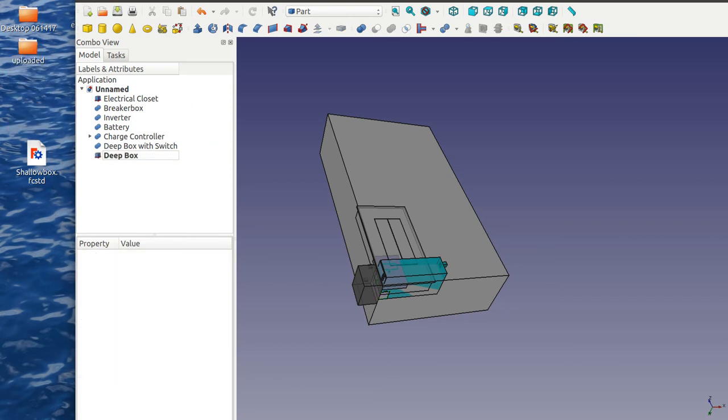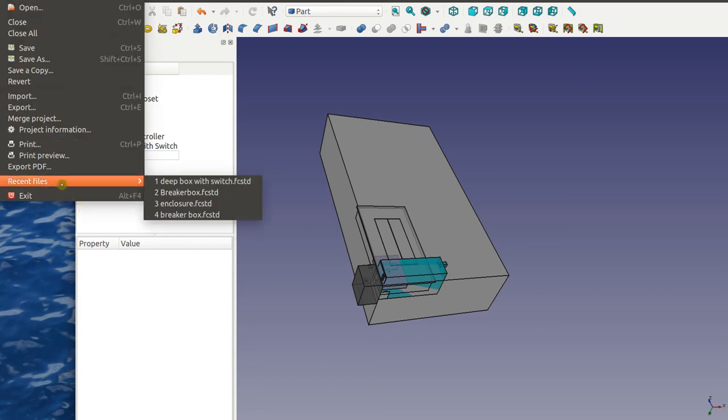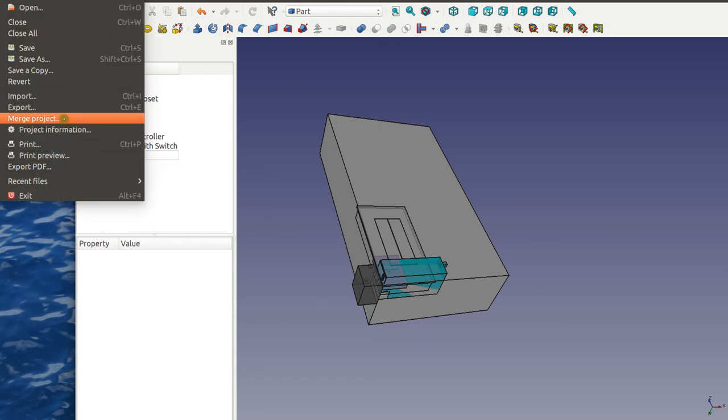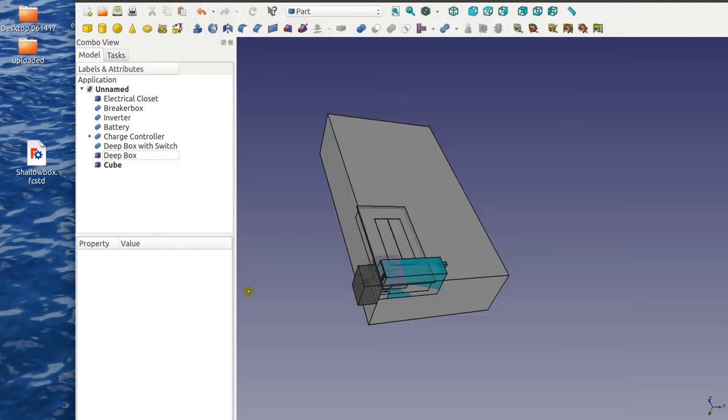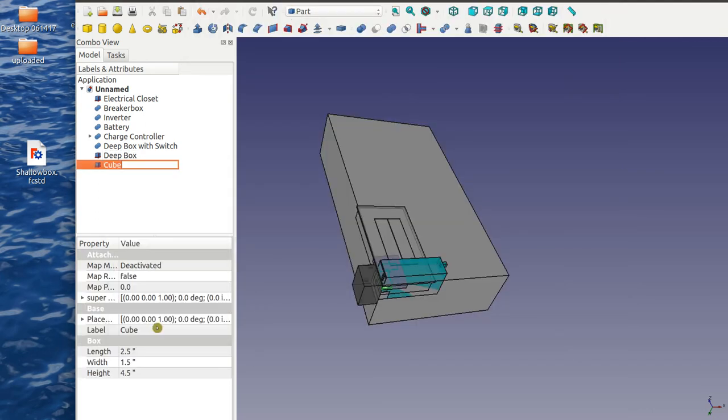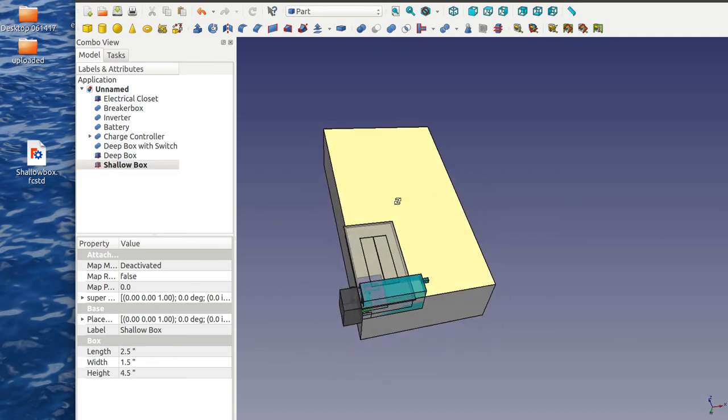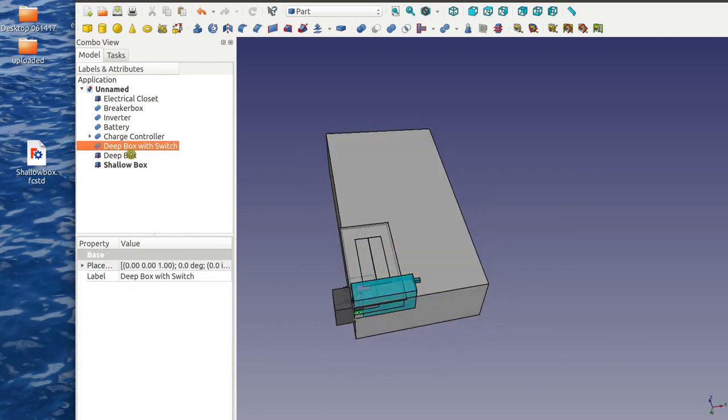And then merge the last piece. There's some more pieces but this is enough for now. Shallow box, so that's shallow box, shallow electrical box. Now we have it. So now we can move these things around, we can point to these ones.